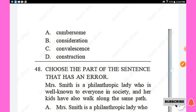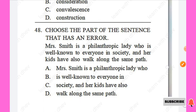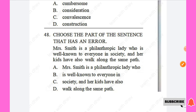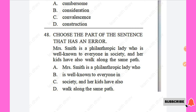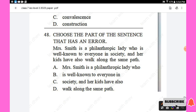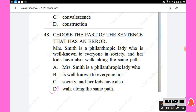Question 48: Choose the part of the sentence that has an error. Mrs. Smith is a philanthropic lady who is well known to everyone in society and her kids have also walked along the same path. The error is 'along the same path' — the correct phrasing should differ. Option D is the right answer.